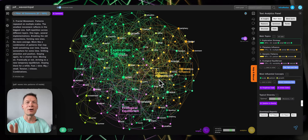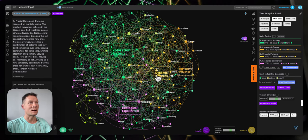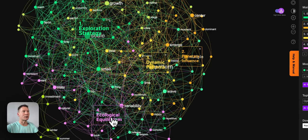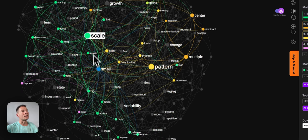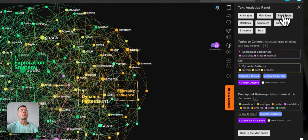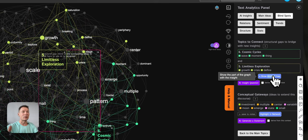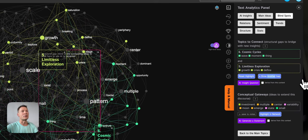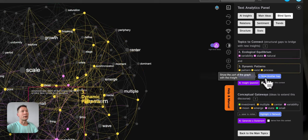Hello everyone. In this video I will demonstrate how you can use a combination of knowledge graphs and AI to write a book, so that you can represent the main ideas inside as a network where you can see the main concepts, how they relate to one another, which topics they form, and what are the gaps in the discourse — because it's when you address those gaps that you can generate new and interesting ideas. Keep watching if you want to learn how it works.